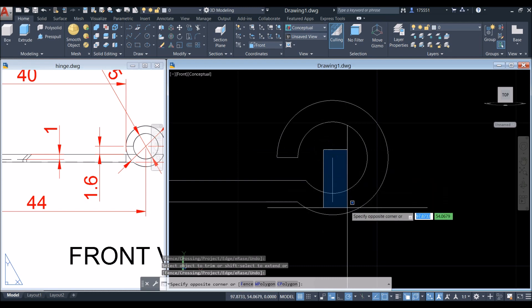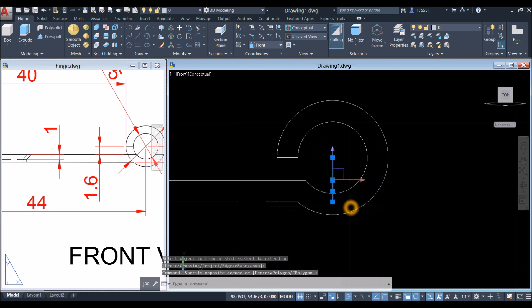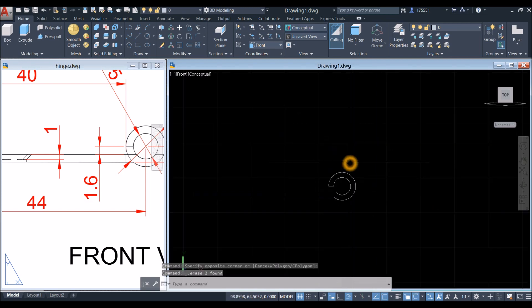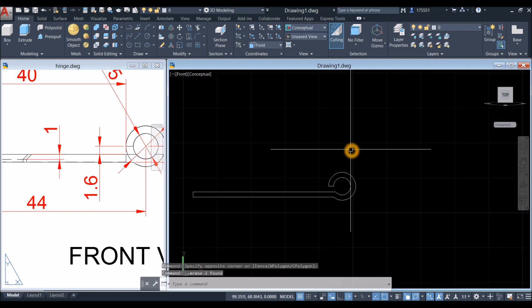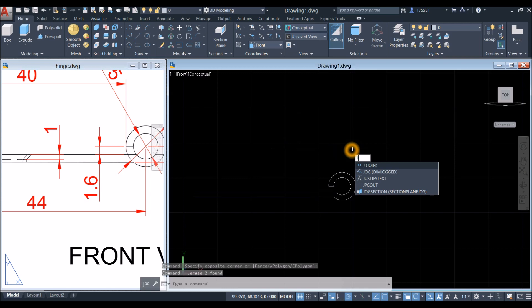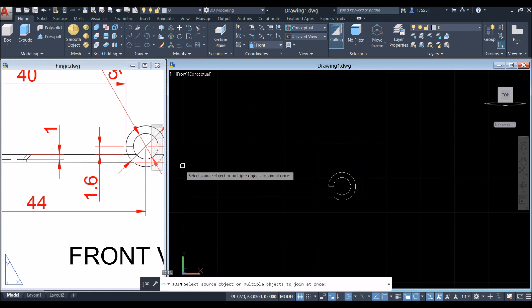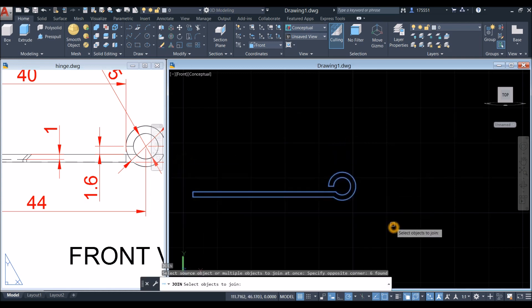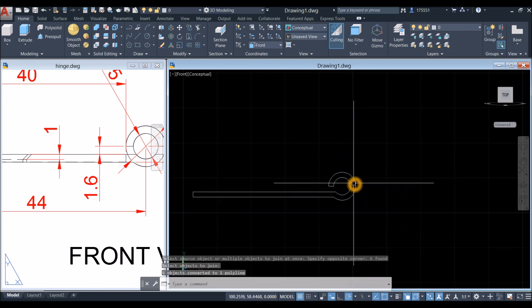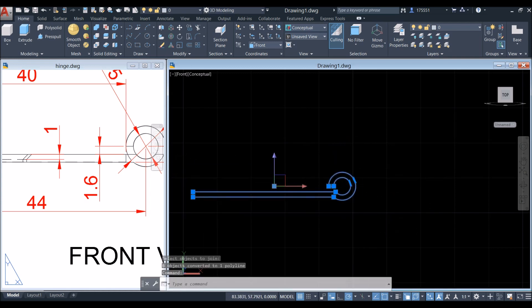Delete these two lines. Now join the segments by typing J for join command, enter, and window the whole thing. This is now one object.